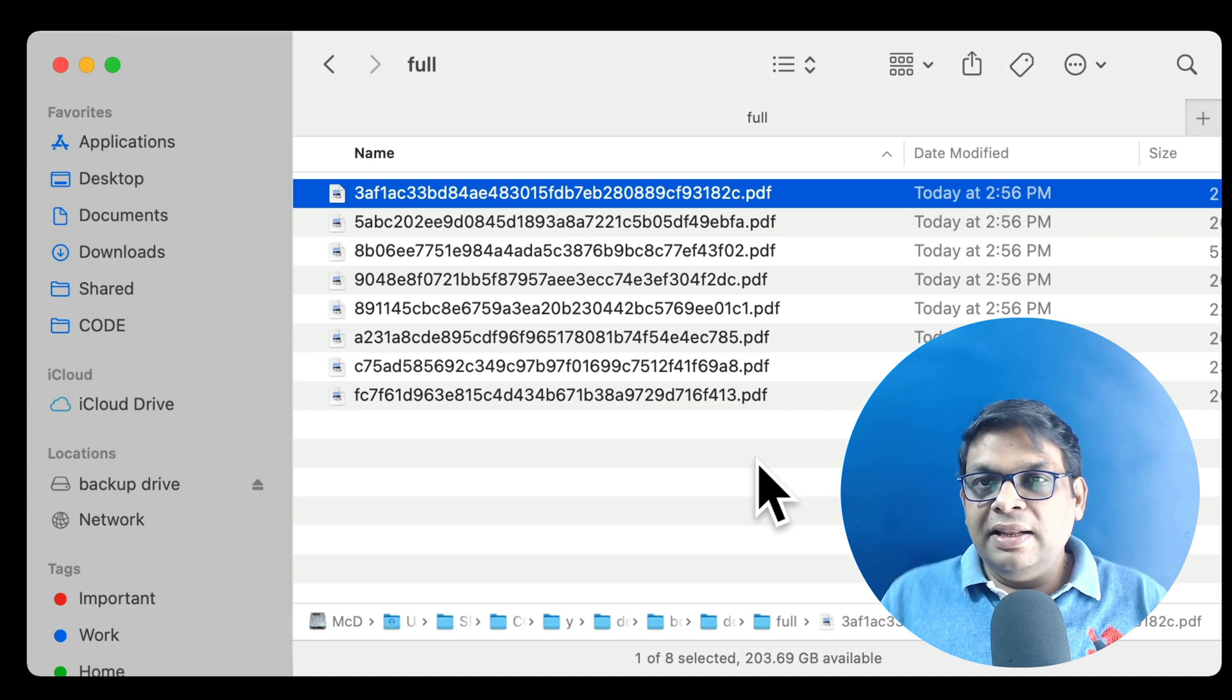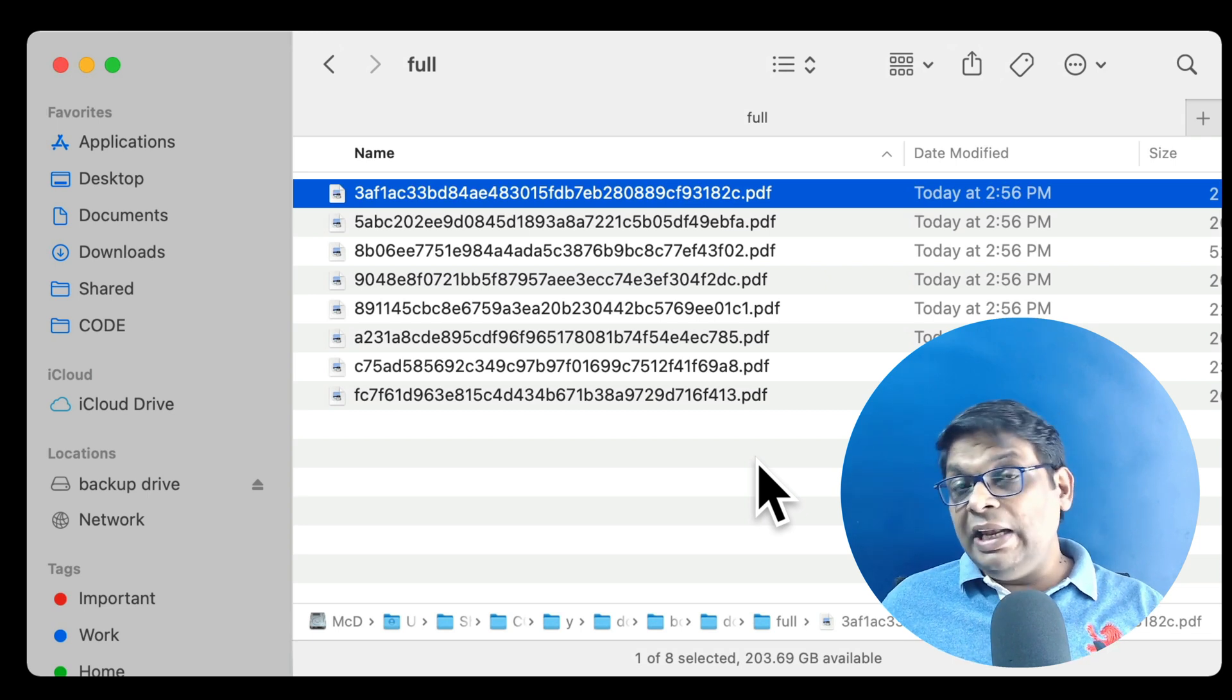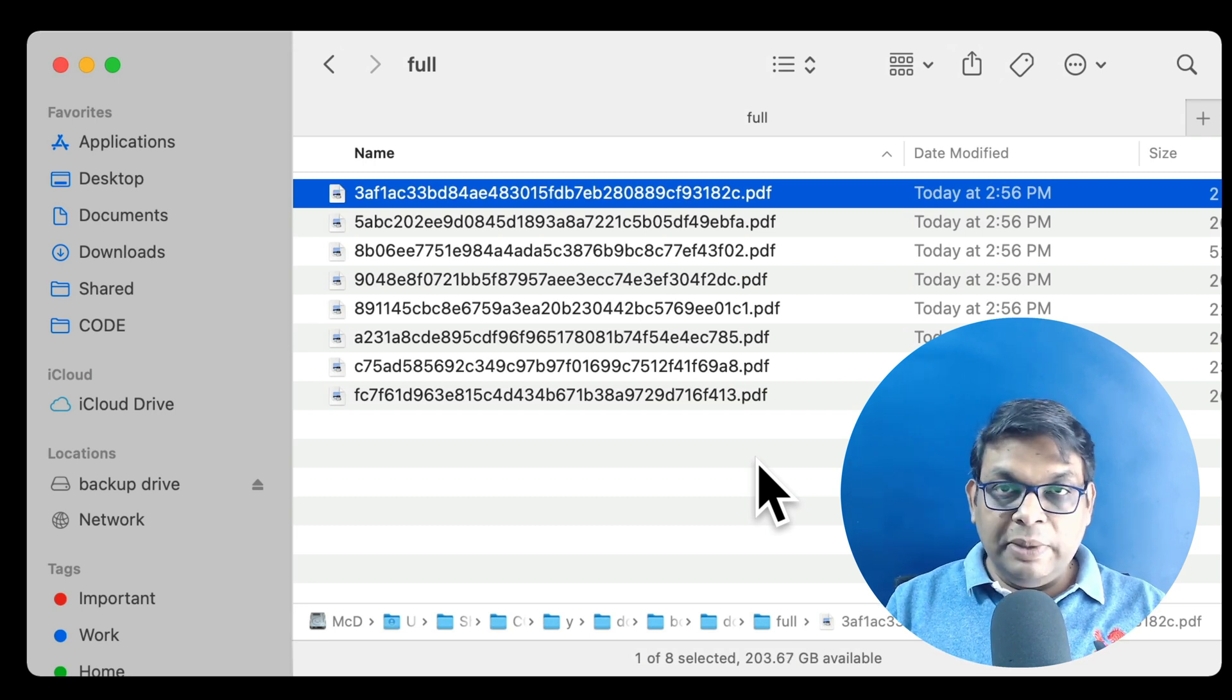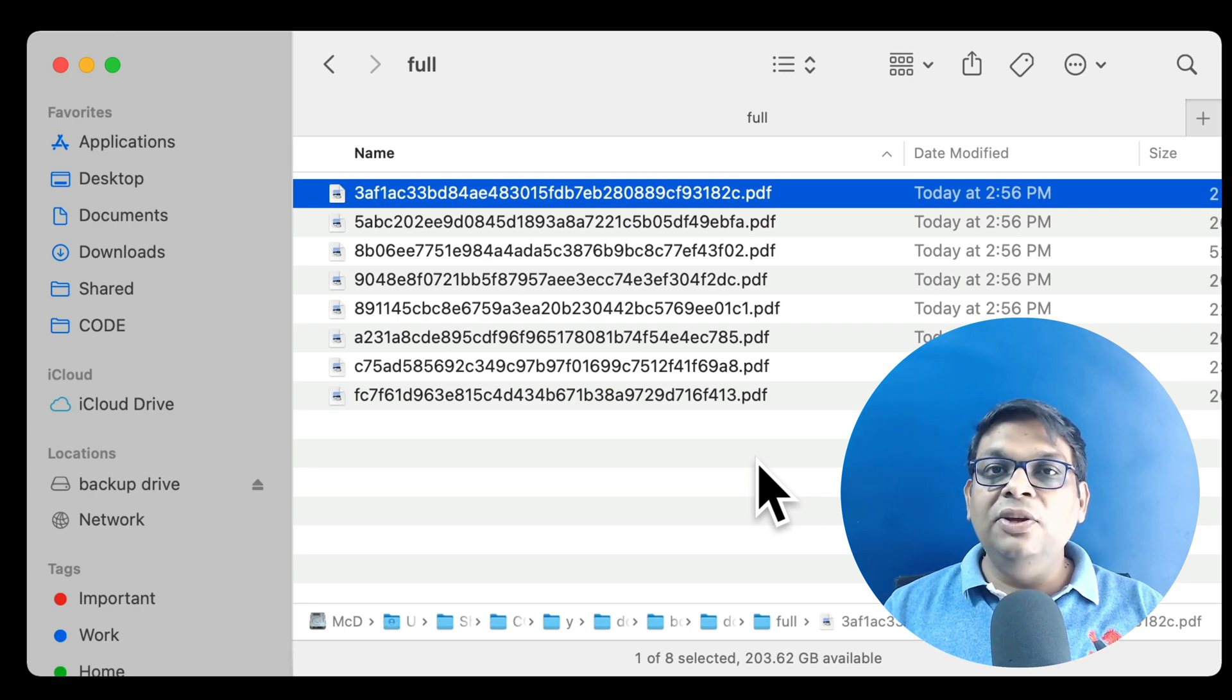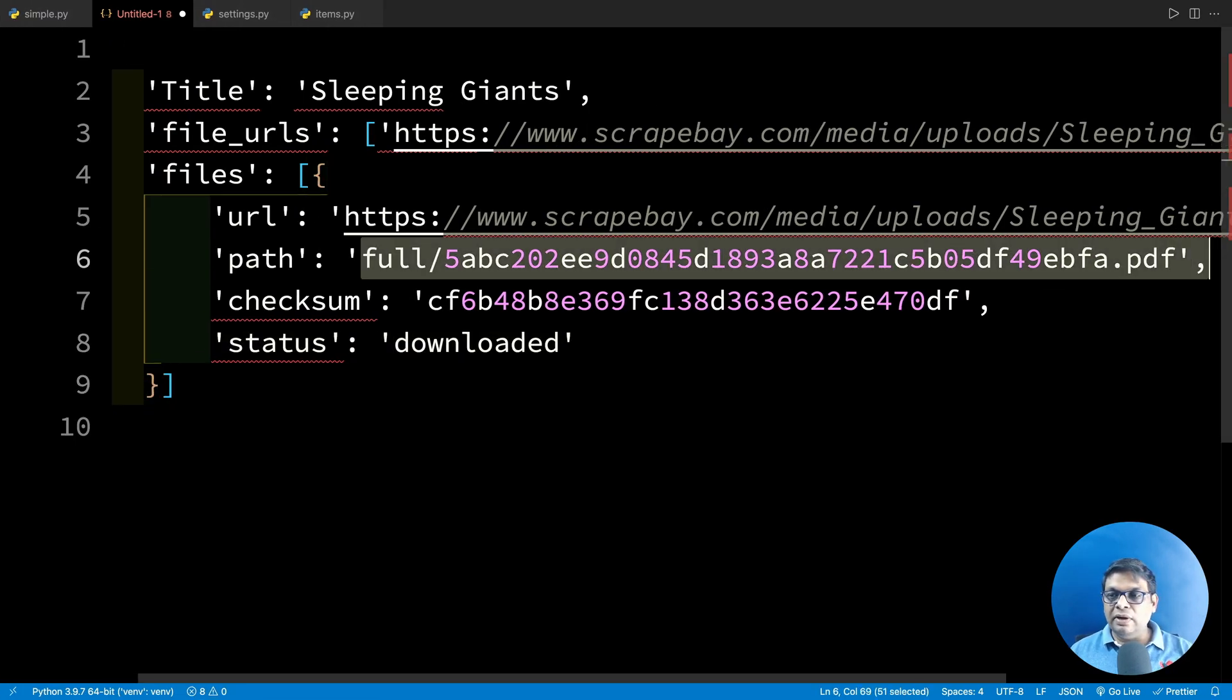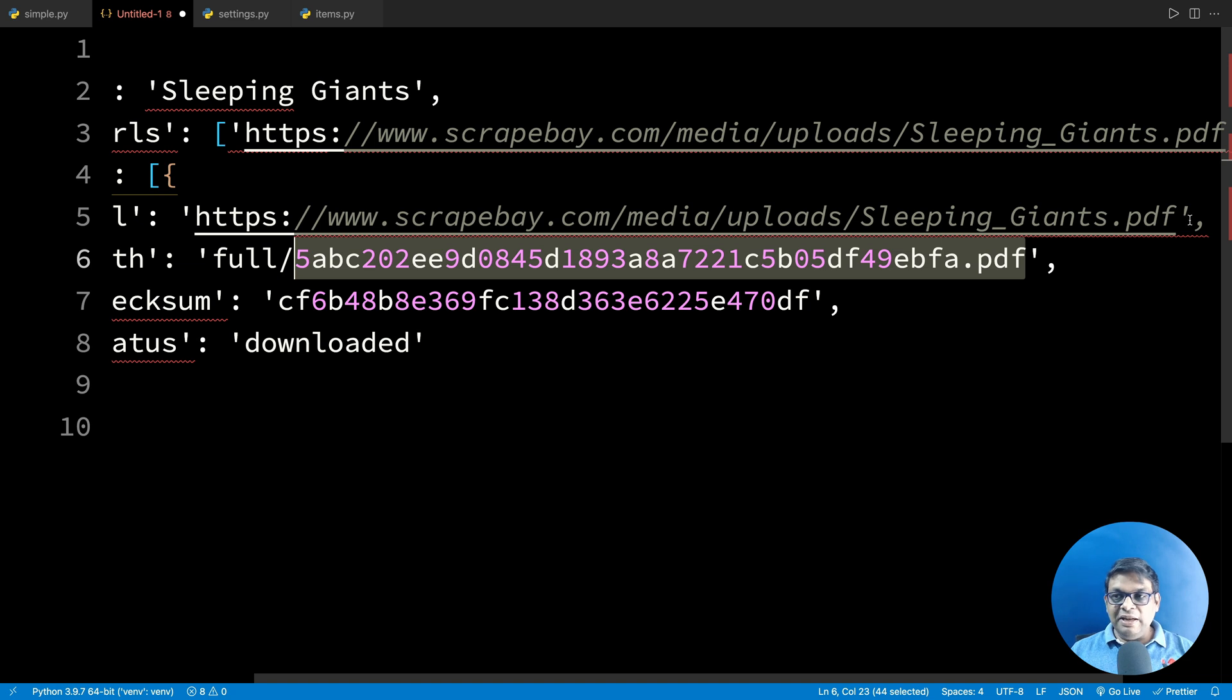So why are these weird file names? Because the same file, let's say file1.pdf, this kind of file name can be at multiple URLs. So if the file name is not changed, then all these file1.pdf will be overwritten. Now to overcome this, what Scrapy does is it takes the URL. Because URL is always unique. And it calculates the hash. So this hash is actually used to create this file name. This path was already calculated here. So this file is actually called like sleepinggiants.pdf. But here you can see that this file name is different. But the extension has been maintained. Extension will not be changed.